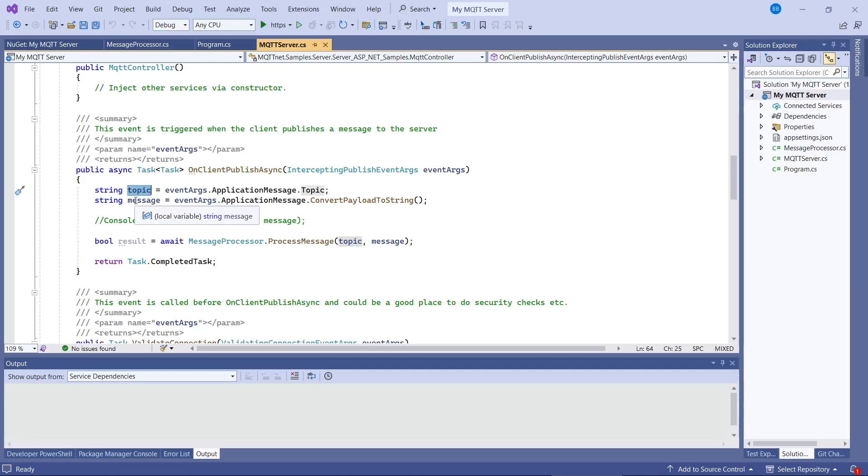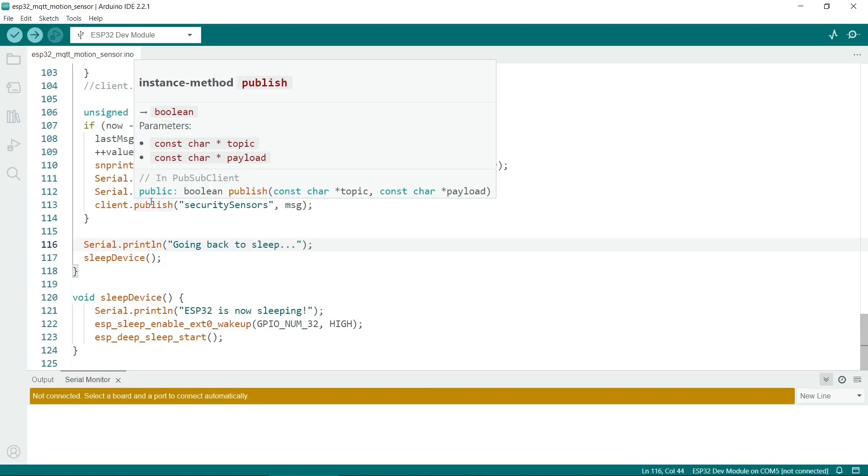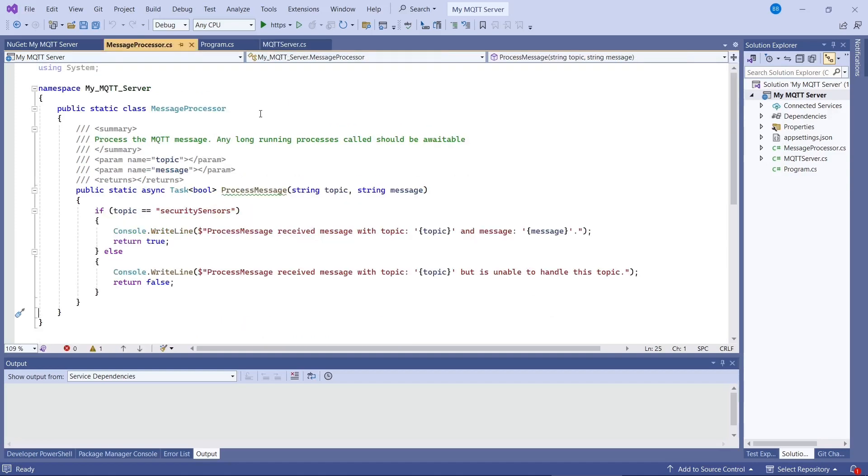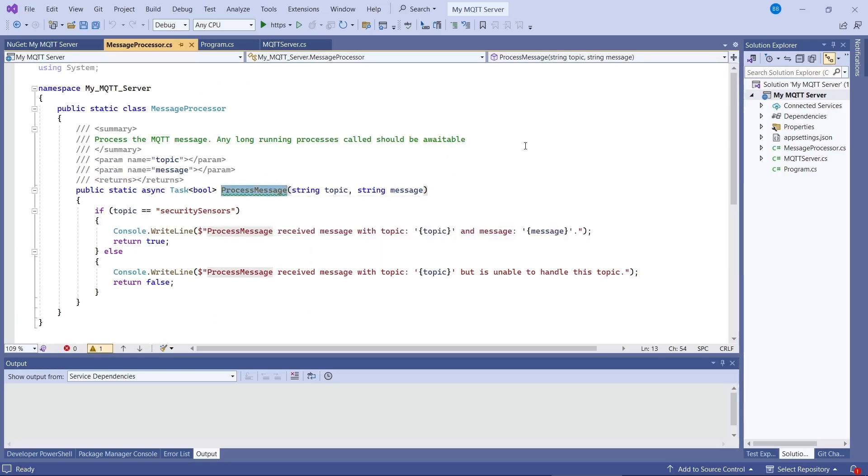The second parameter is the actual message. This corresponds to the second parameter of the client.publish method in the ESP32's code. So I've made a process message function, and it will send in the arguments of the topic and the message. So let's have a look at it.